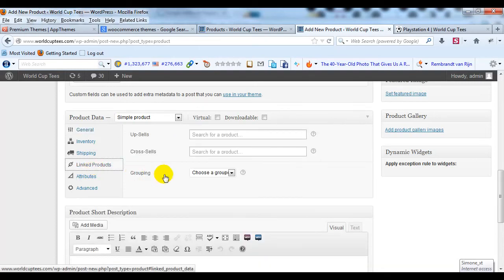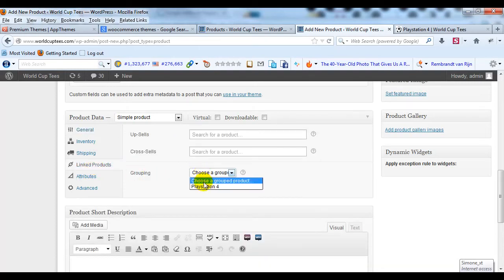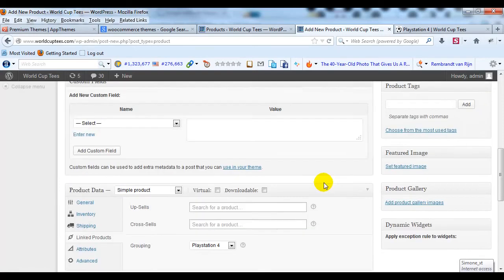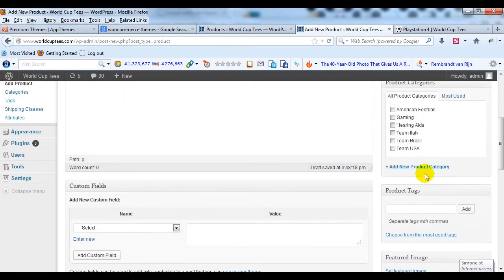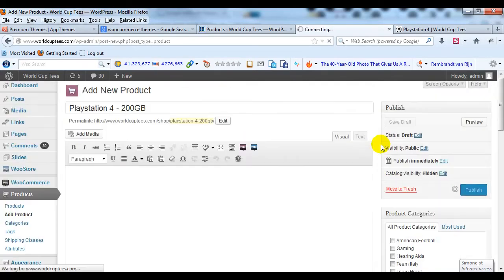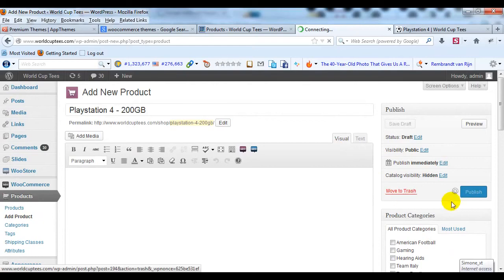Click on Linked Products. And for grouping, let's choose PlayStation 4 again. And then go ahead and publish that product, the child product.